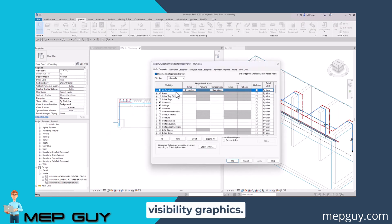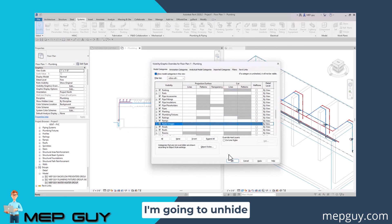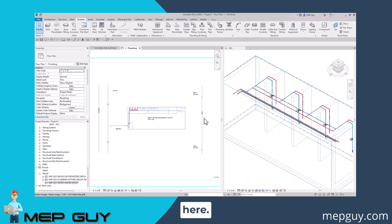I'm going to go to my visibility graphics. We're going to go to raster images. I'm going to unhide that. And you can see my sanitary is way over here.